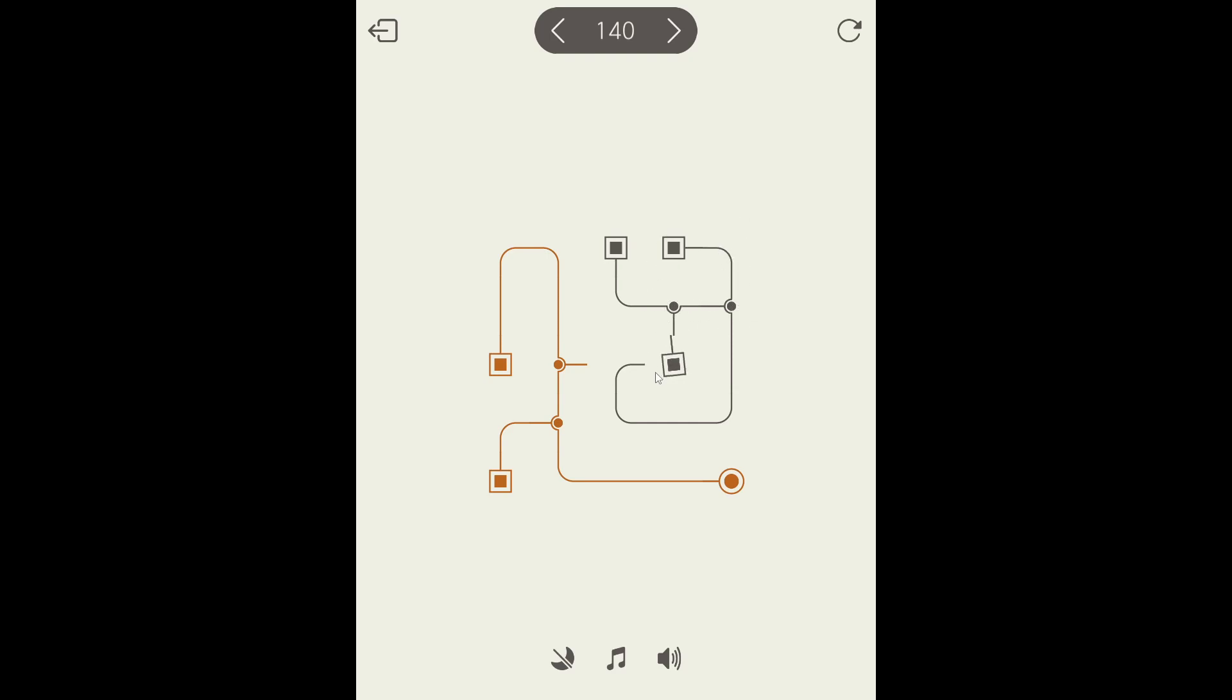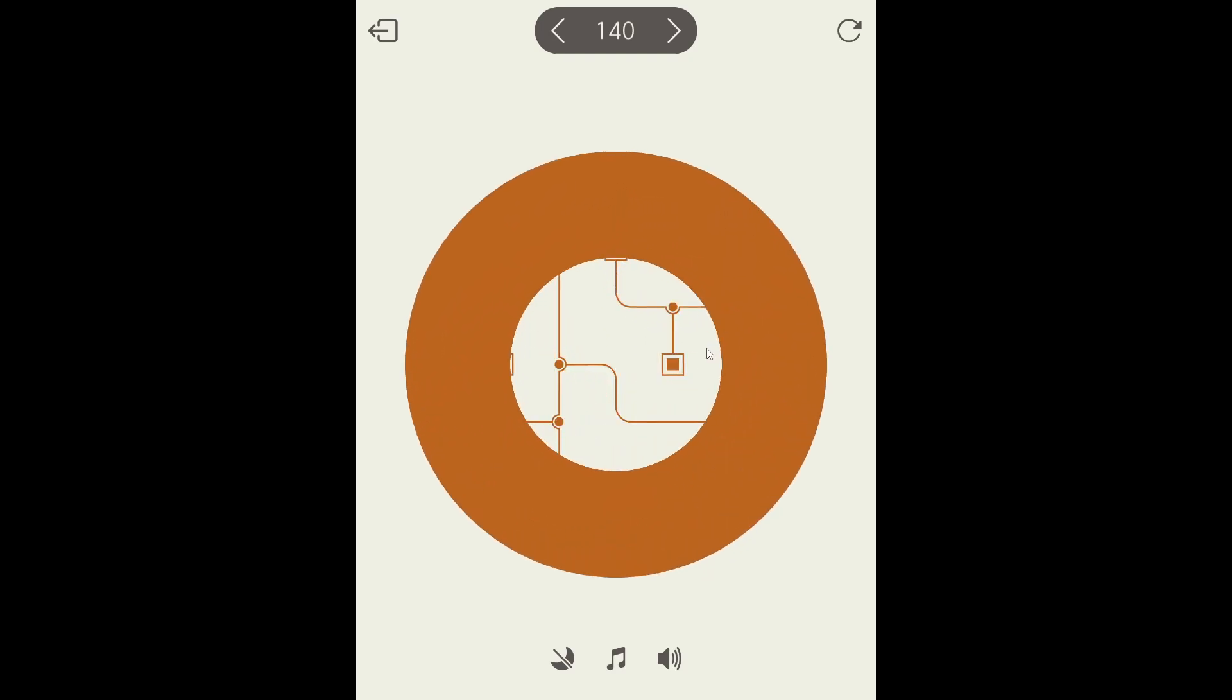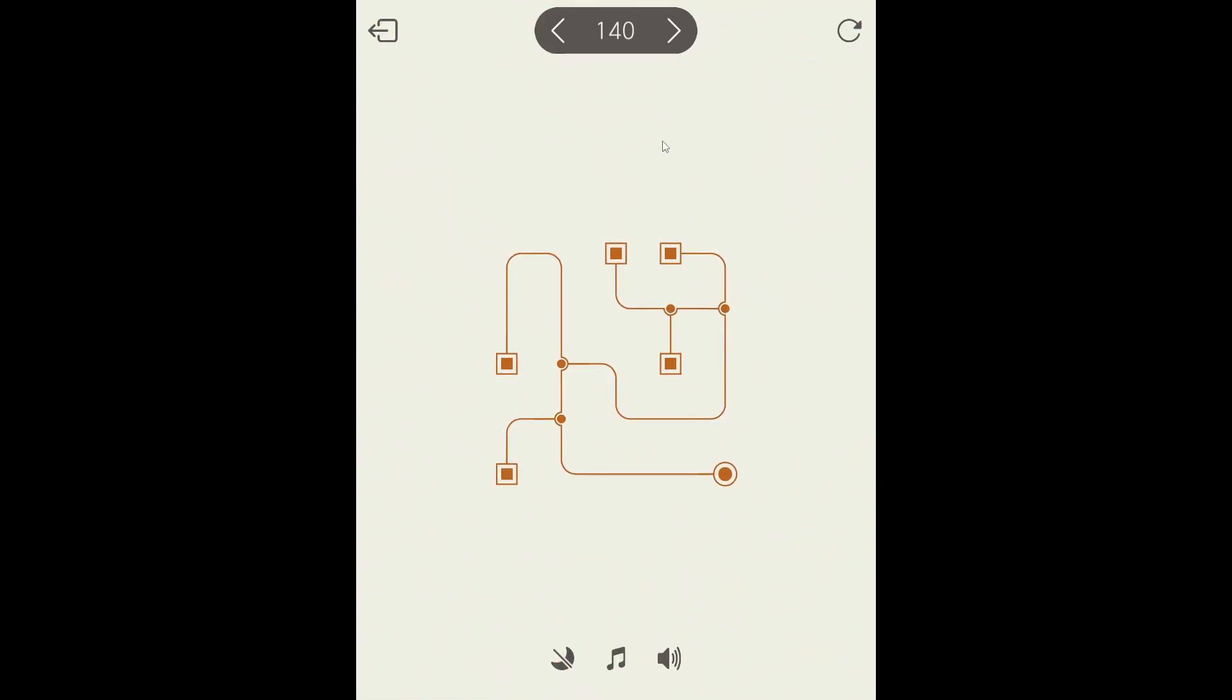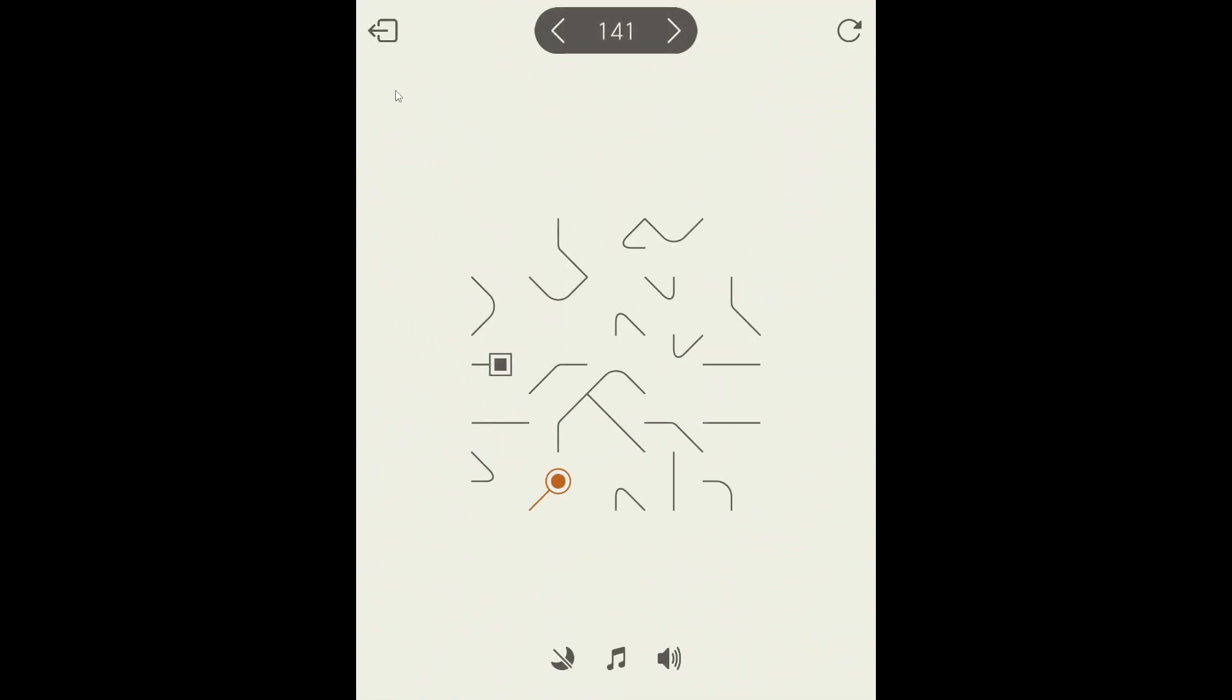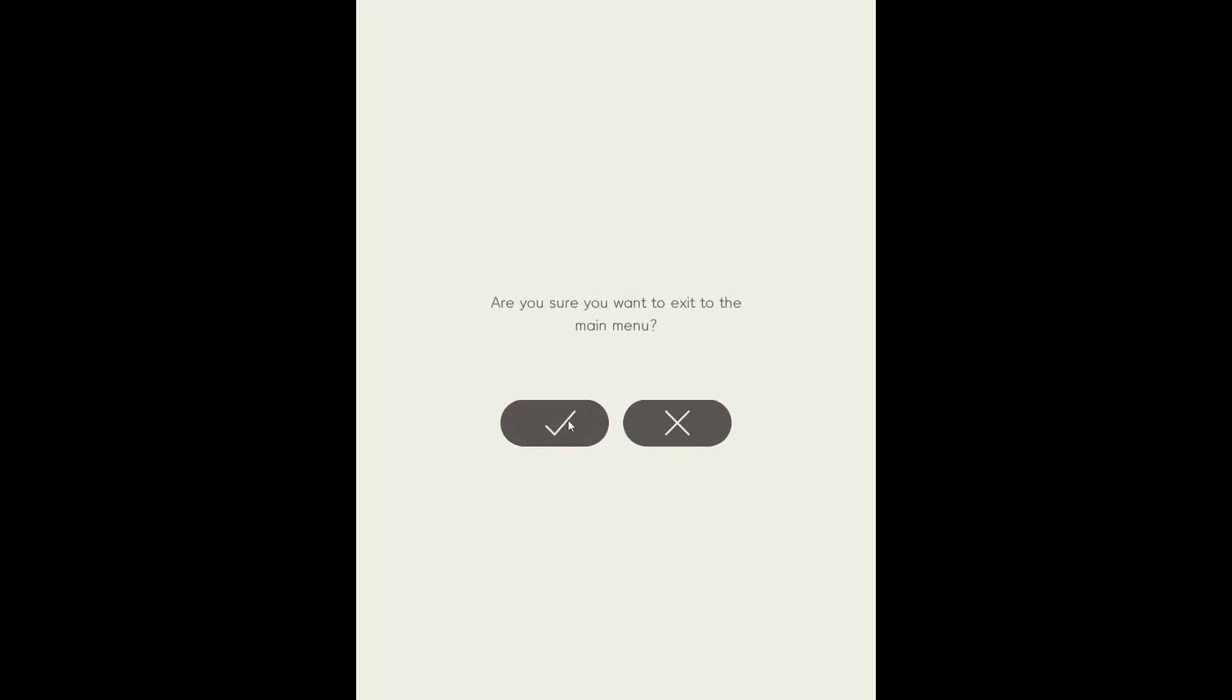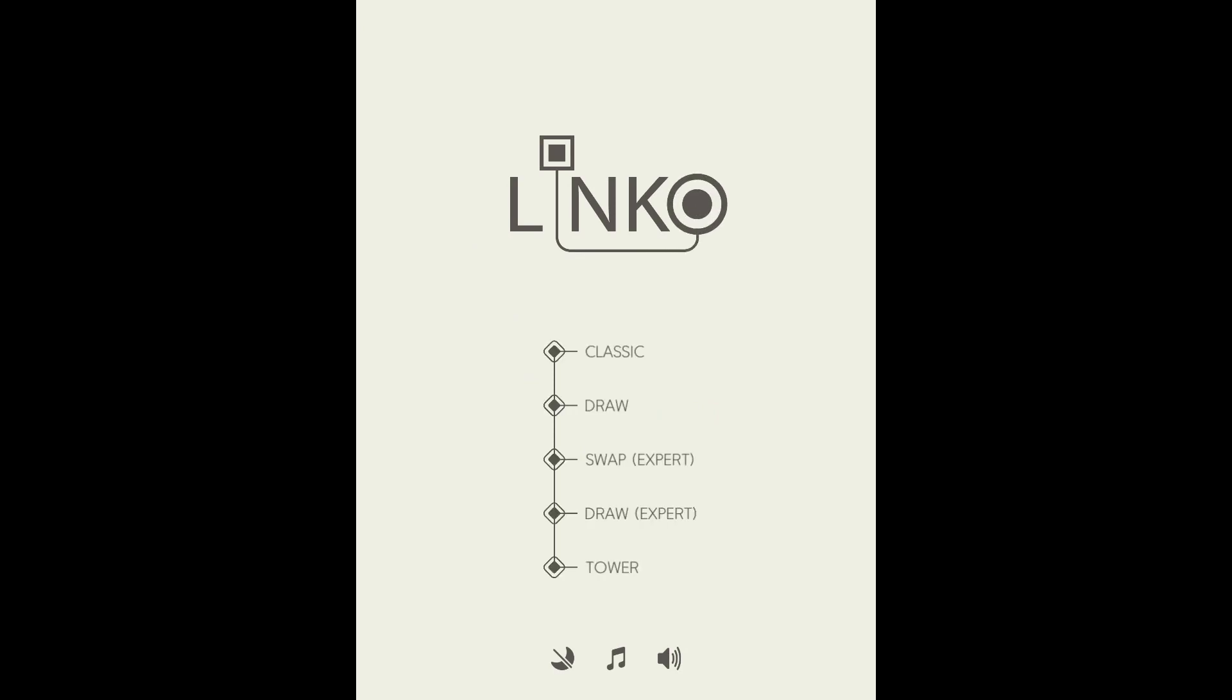Nice. That was level 121 to level 140, also known as Linko part 7. So if you liked it, like it. If you have any suggestions for the games I should play, leave them in the comments. And if you want to see more videos like this, go ahead and subscribe. I'm a skidado. See ya.